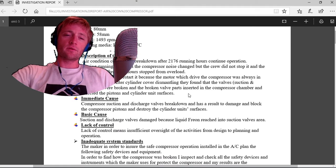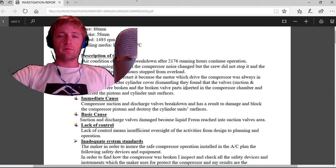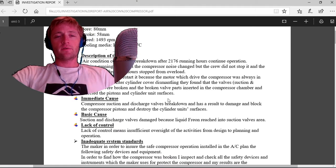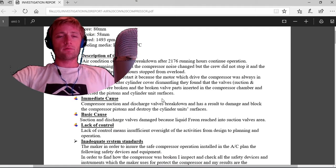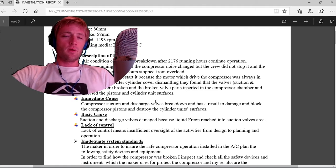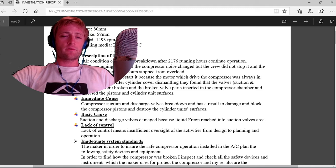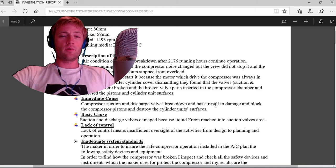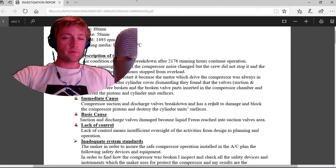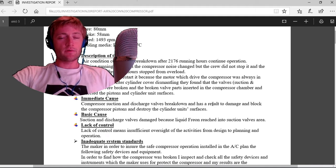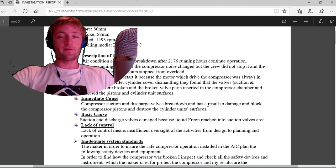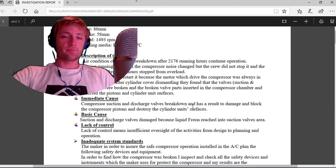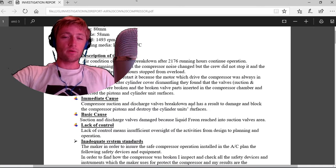The immediate cause: compressor suction discharge valve breakdown and as a result damage and block the compressor pistons and destroy the cylinder unit's surfaces.